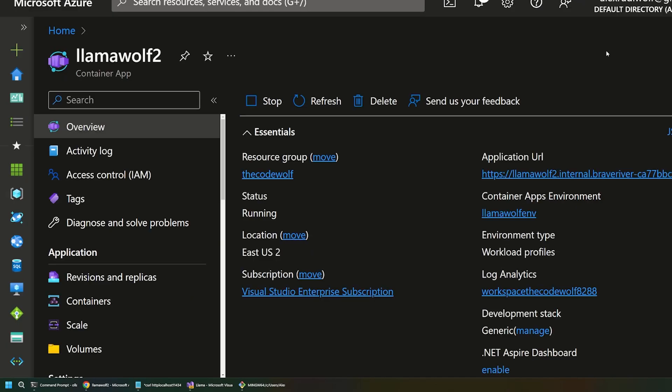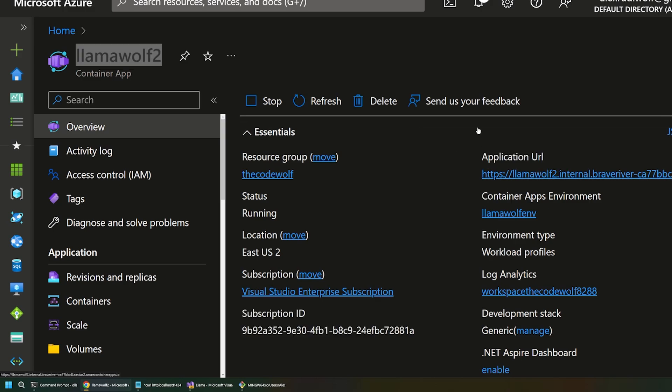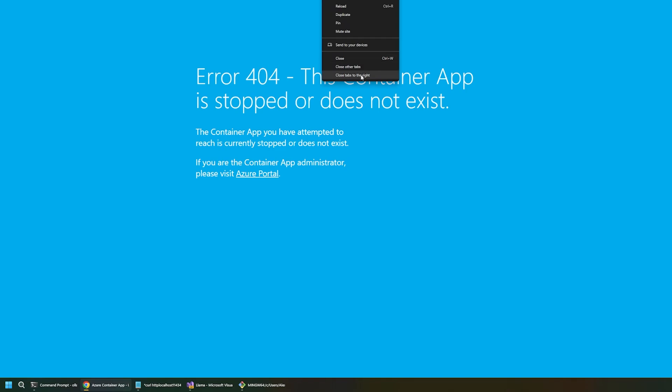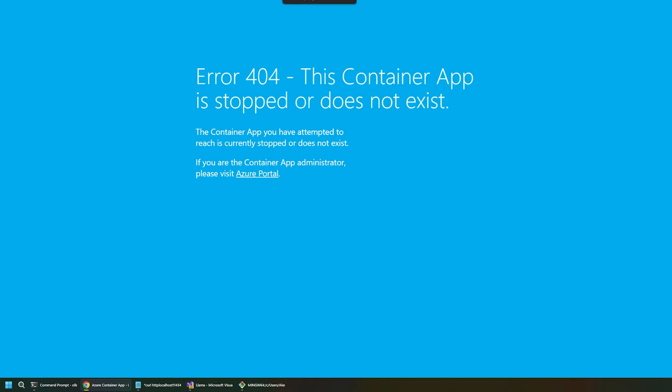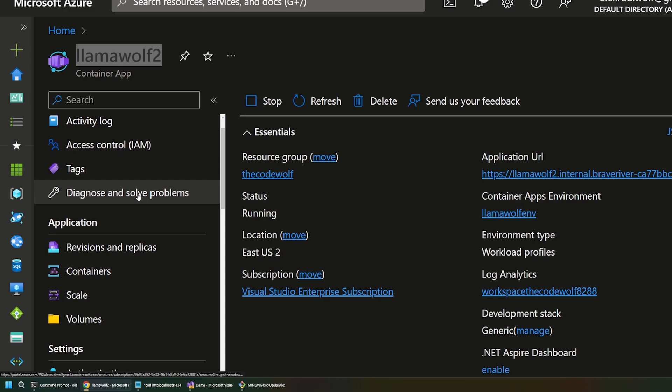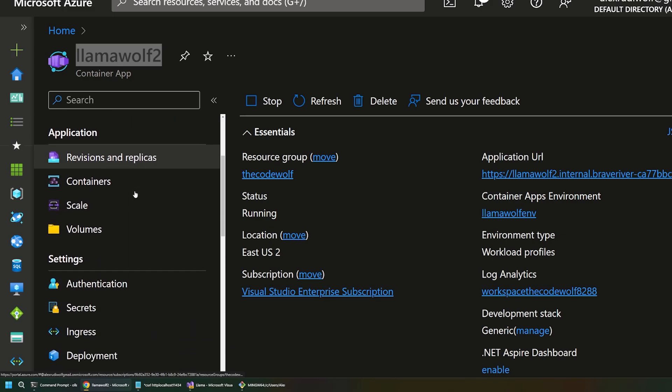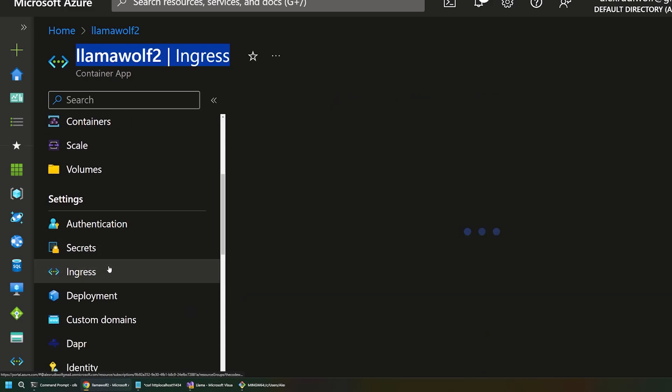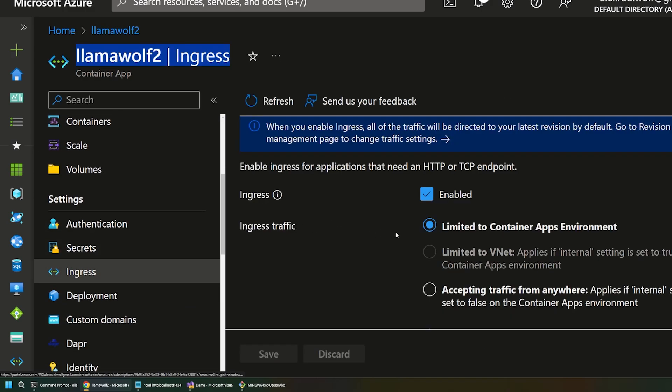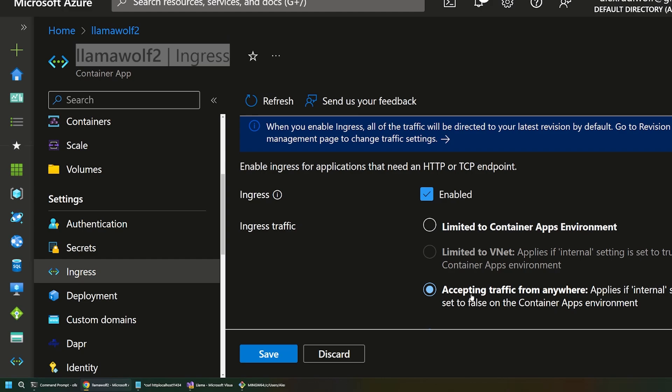Okay. So, once that finishes deploying, we'll land on our container app overview page. We've got our Llama Wolf 2 app running. And we can verify that with this application URL. So, let's actually open this in a new tab here. So, I'll open this up. But right now, you'll see that we actually get a 404. And that's because there's one other setting that we have to configure. We got most of it during setup. But it looks like there's one additional thing.